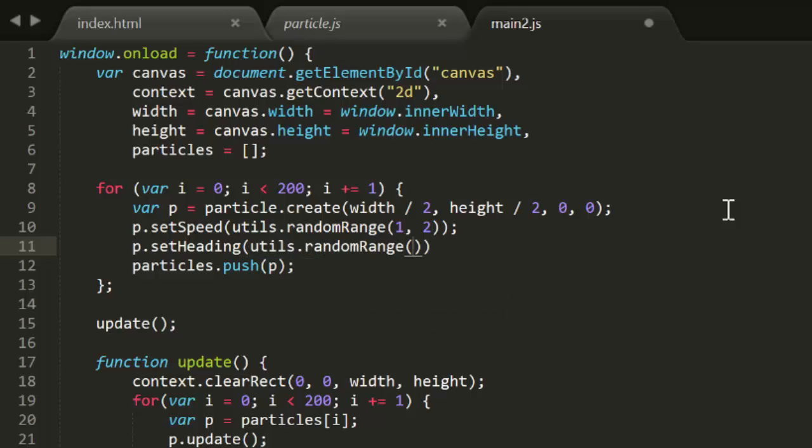We can do this using setSpeed and setHeading. So, after we make those changes, we retest it, and we have a much more realistic explosion.